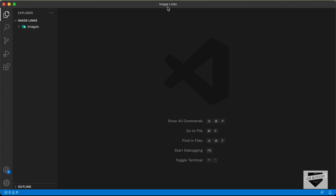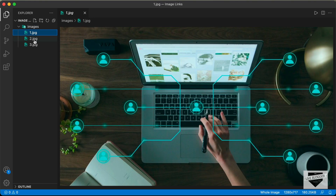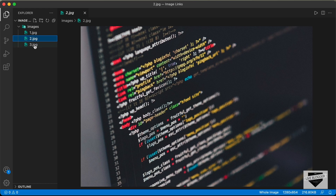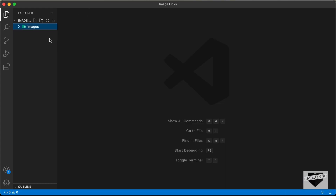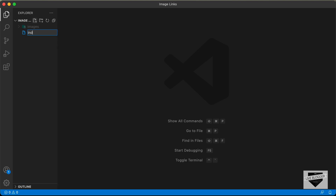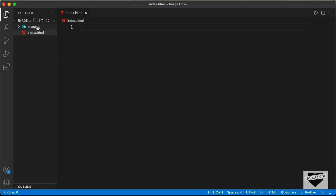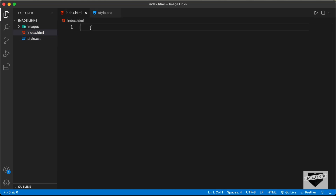I have created a folder called 'image-links' and I just opened it with VS Code. I also have a folder called 'images' containing the three images we're going to use in our design. So let's start by creating an HTML file — I'll name it index.html. And we'll also need a CSS file, so I'll create style.css.